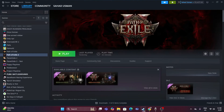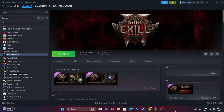Hello everyone, welcome back to Get Right Tips. In this video I'm going to talk about how to fix Path of Exile 2 issues including crashing, not launching, freezing, stuttering, lagging, low FPS, stuck on loading screen, black screen, and many more errors happening for many users right now. Let's dive into the workarounds.